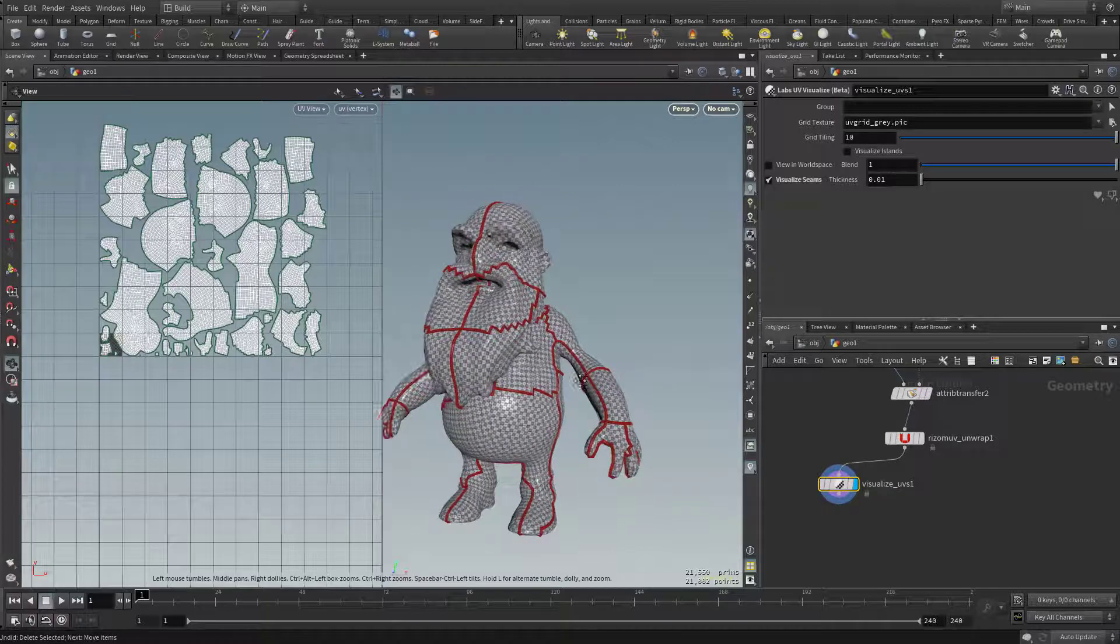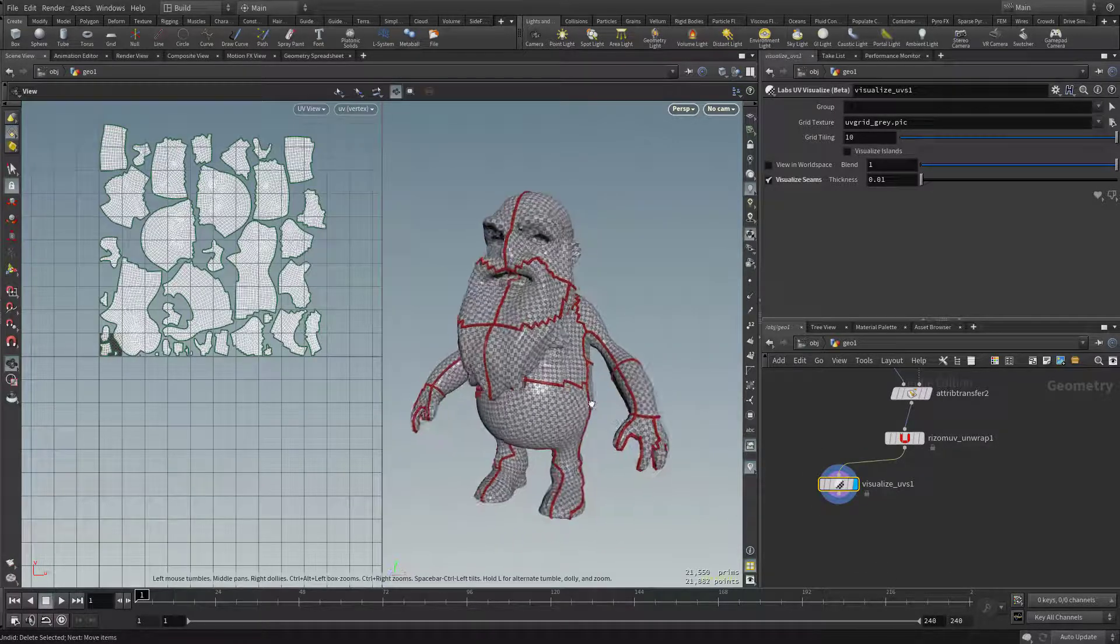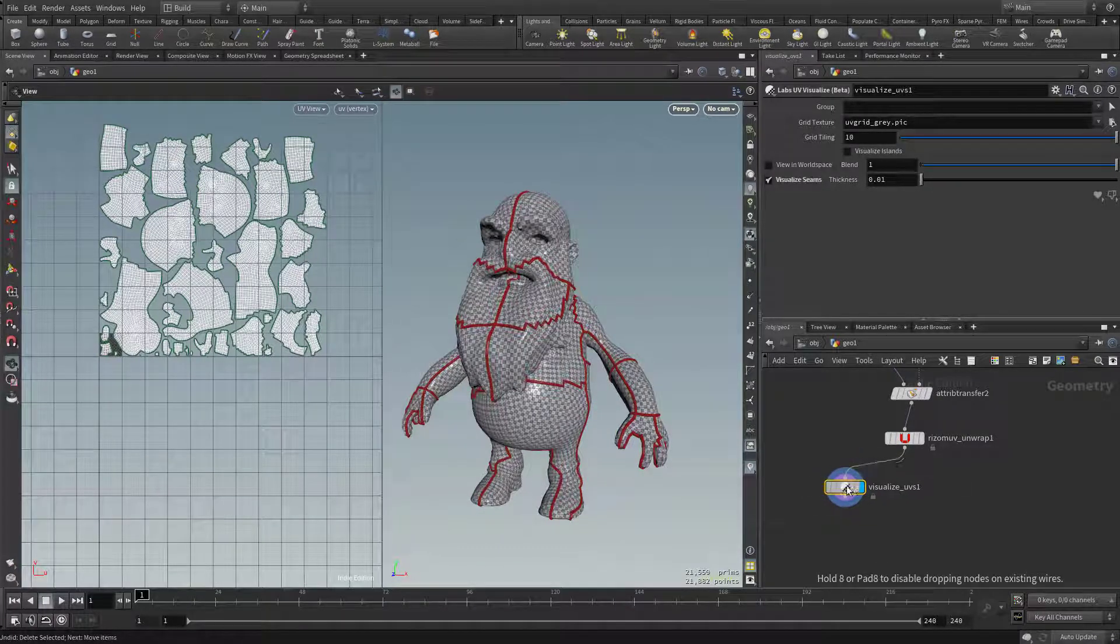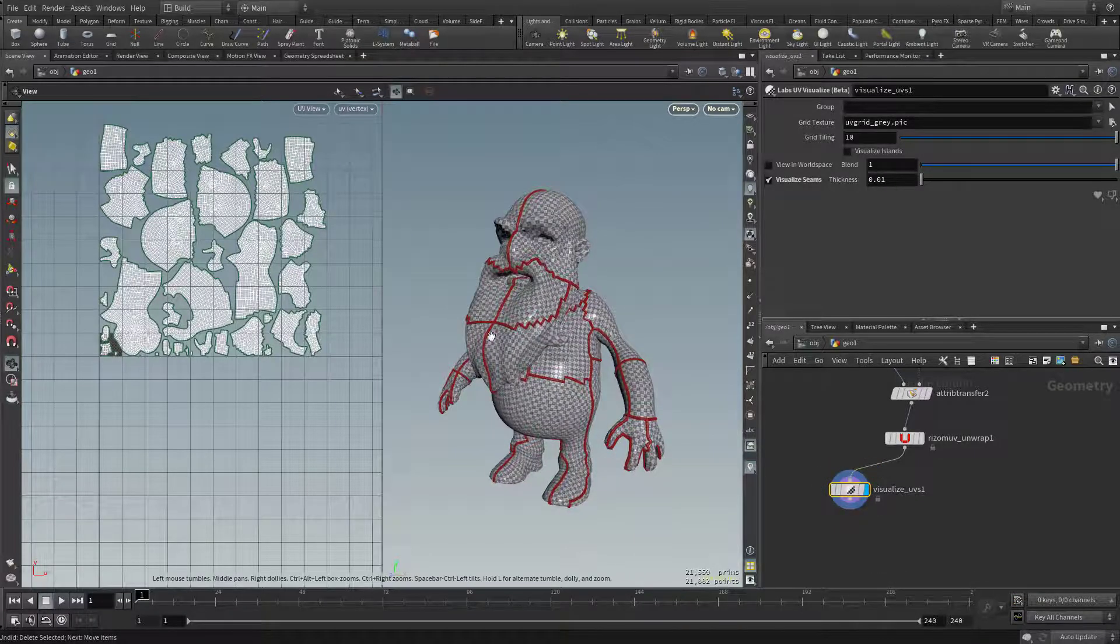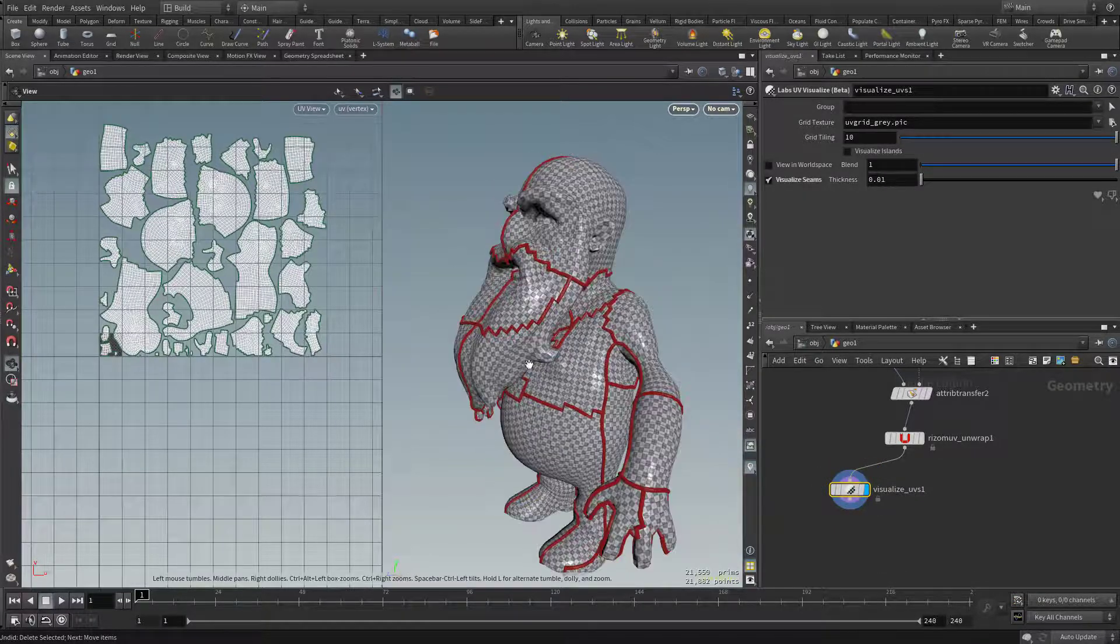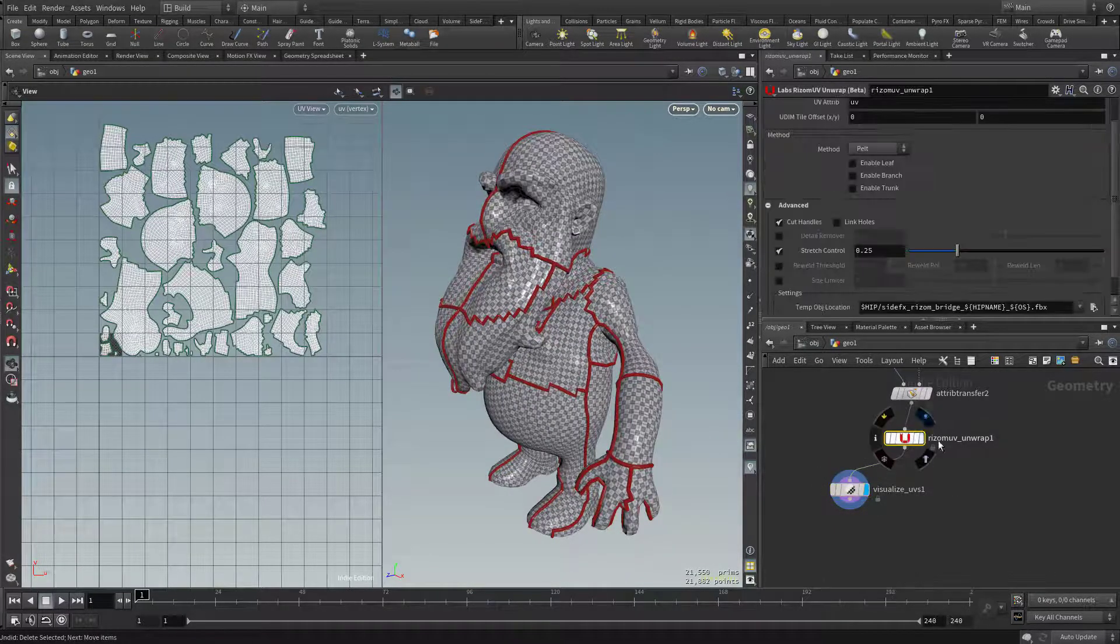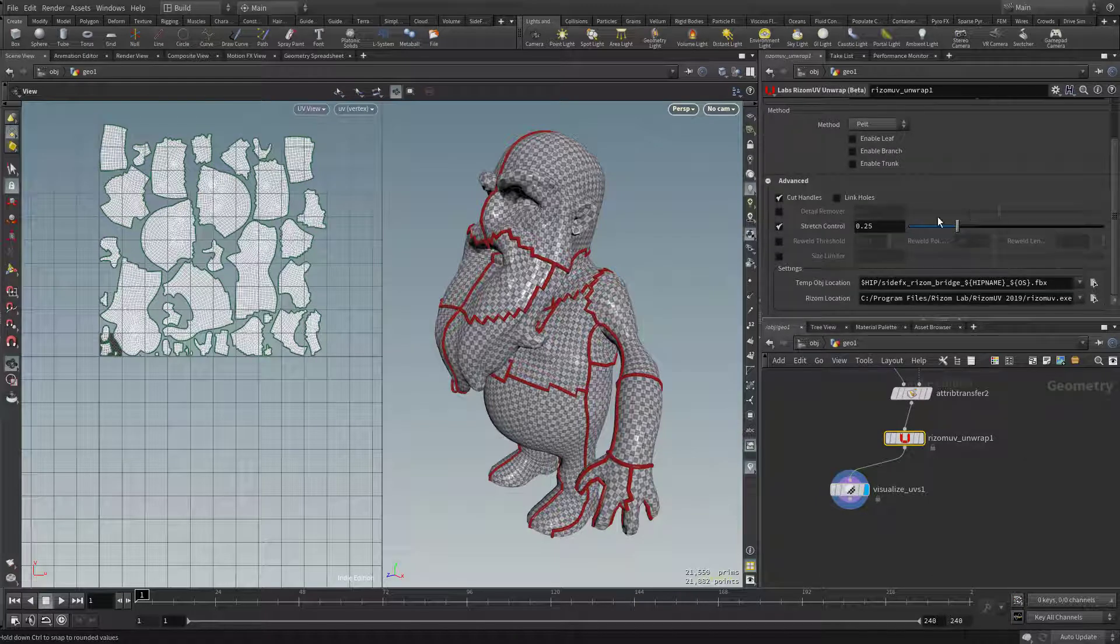So you can see when you turn on stretch control, here's the other thing too. Just like we mentioned before, I can have visualize visible, so we can see what our seams are doing and what our UV distortion is doing, but I can click on the UV unwrap to get those settings.